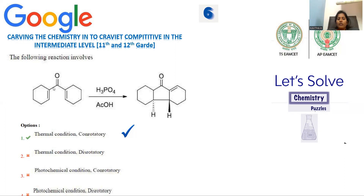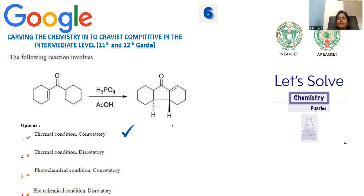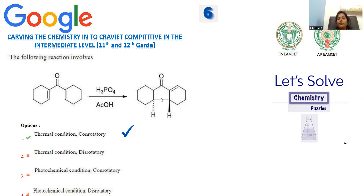The compound is treated with phosphoric acid H3PO4 as reagent, and acetic acid is the solvent medium for the reaction. Under acid-catalyzed conditions, the reaction is facilitated to give a tricyclic compound — this is the kind of cycloaddition we can see. The carbonyl moiety is not participating. The expected answer is thermal condition and con-rotatory. To answer this, we first need to know: what is con-rotation, what is dis-rotation, what is thermal condition, and what is photolytic condition.